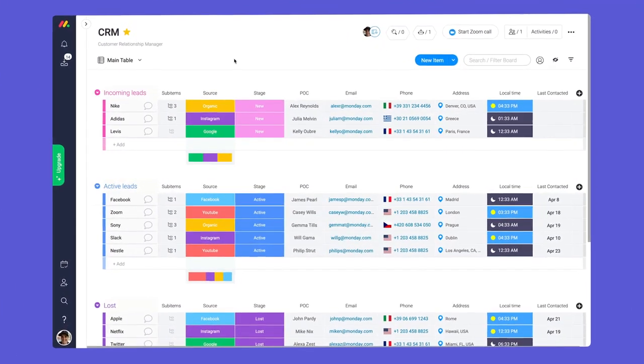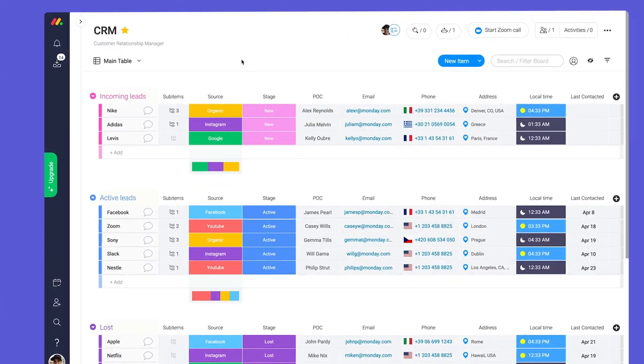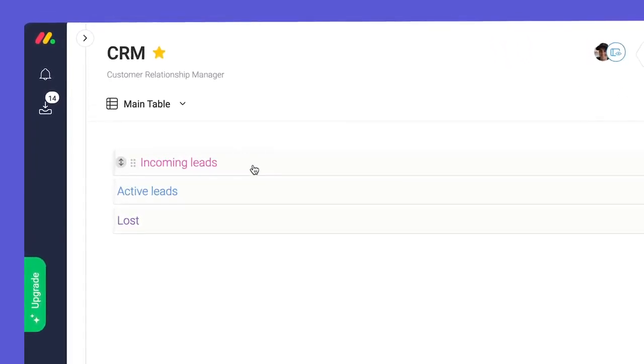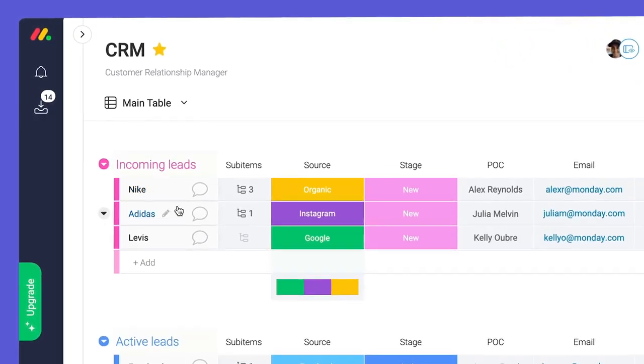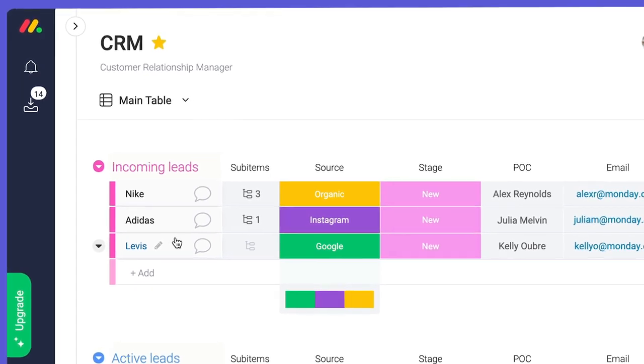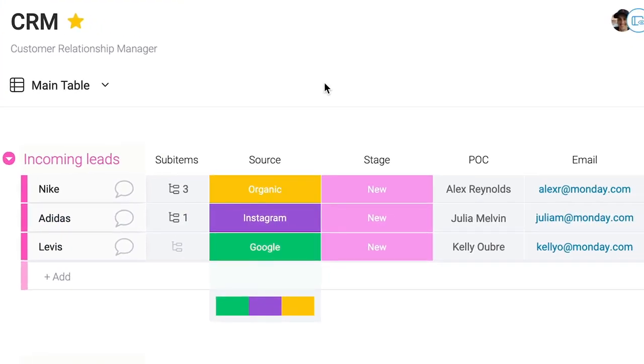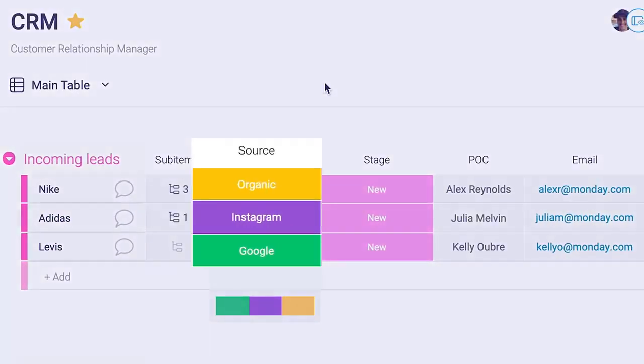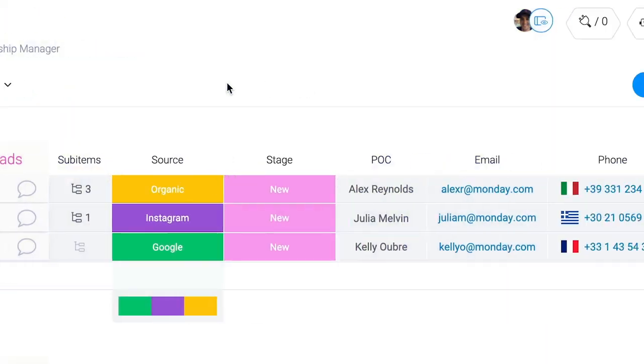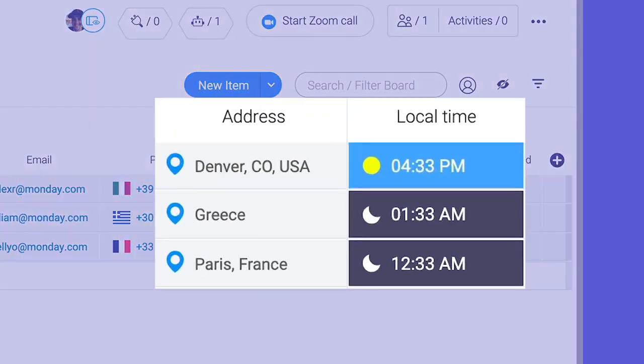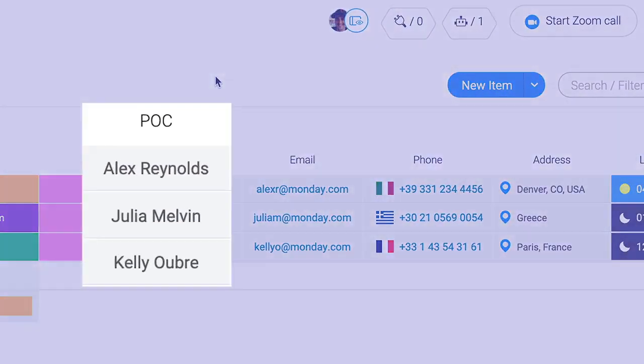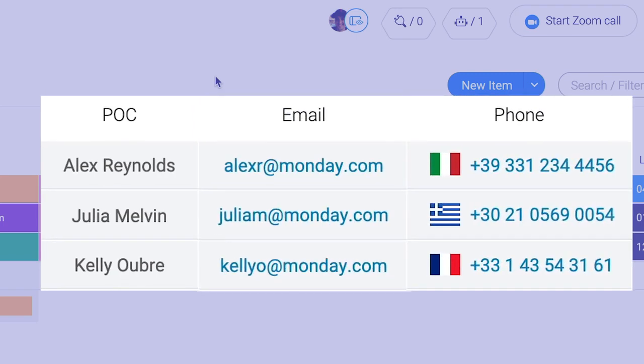Here is a CRM board. In this case, our groups showcase the stages for our leads and line items represent clients. From there, we've added status columns for source and stage, location and world clock columns for geographic context, and text, phone, and email columns for our primary points of contact.